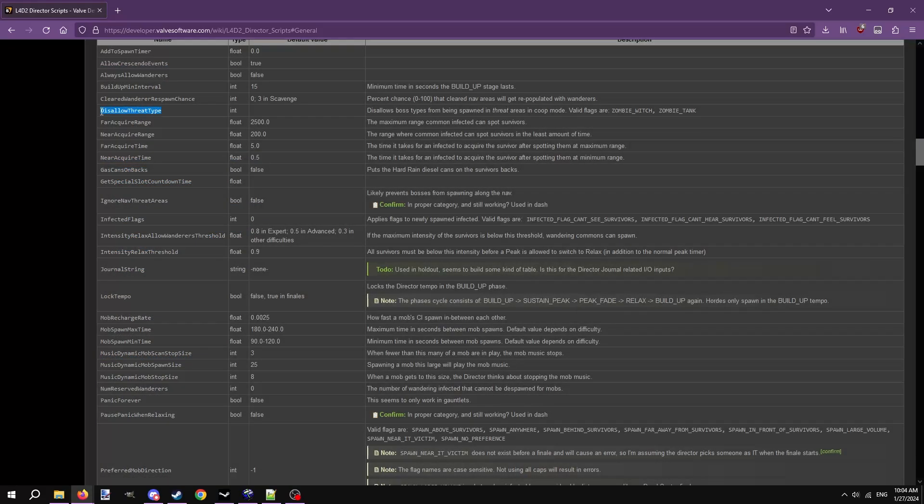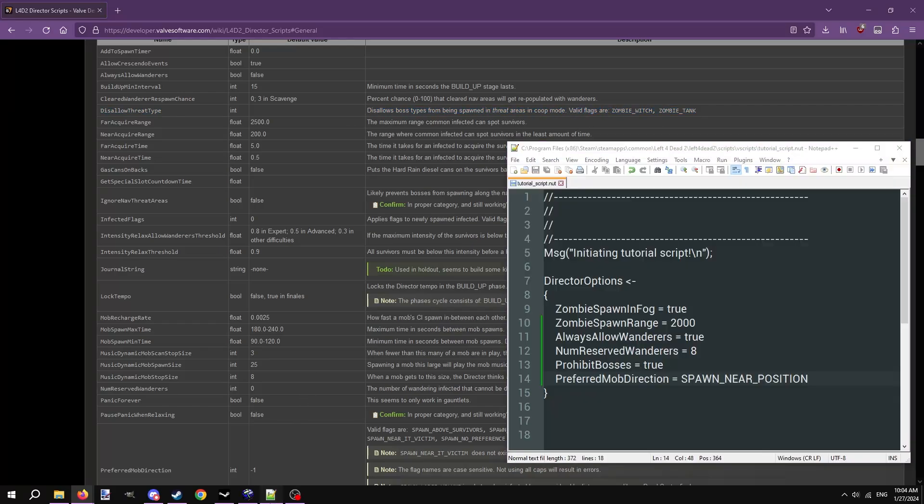Fifth option is disallow threat type. This lets you choose to prevent either tanks or witches from spawning. Simple. Either use zombie_witch, or zombie_tank.